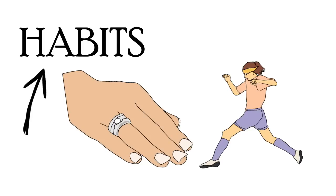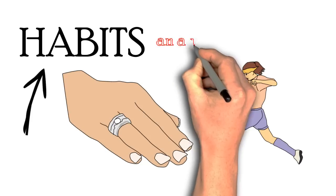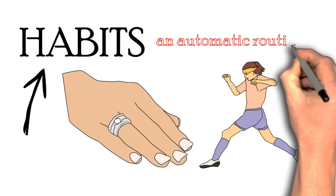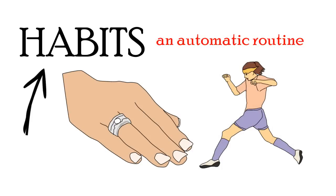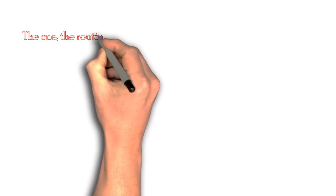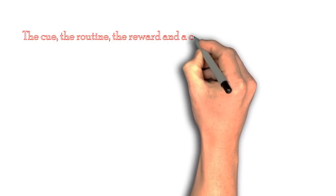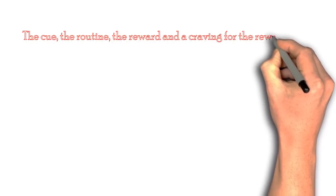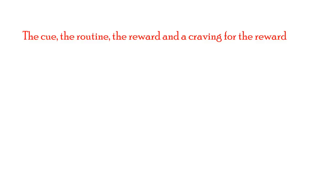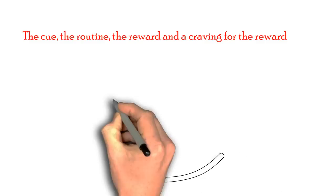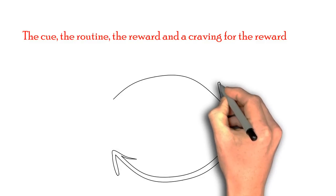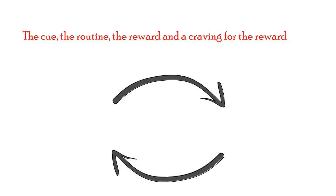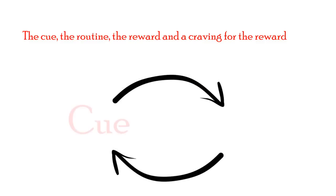According to the book The Power of Habit, a habit is an automatic routine that always consists of four things: the cue, the routine, the reward, and a craving for the reward. In fact, all of these go into a cycle and is called the habit loop.